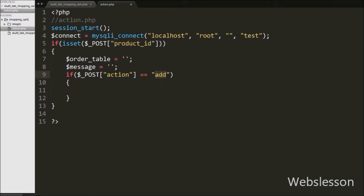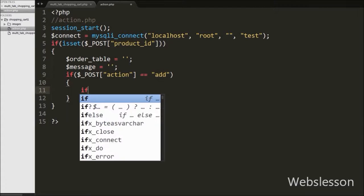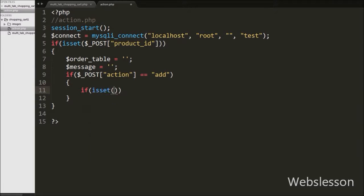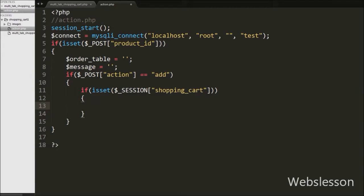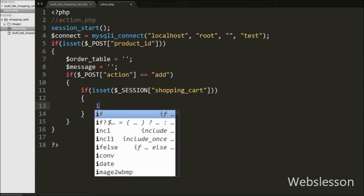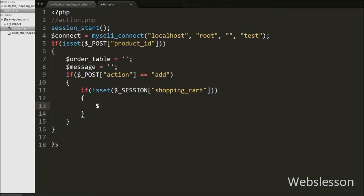Under this block we write another if statement with the isset function checking the $session shopping_cart variable. This condition will check if the value of this variable is set or not. If it is set, we execute the if block, and under this block we first write $isavailable equal to 0. We will use this variable for checking whether a product has already been added into the $session shopping_cart variable.